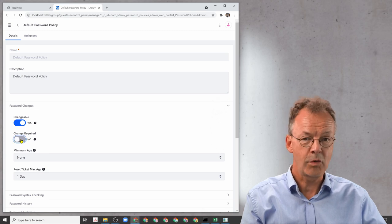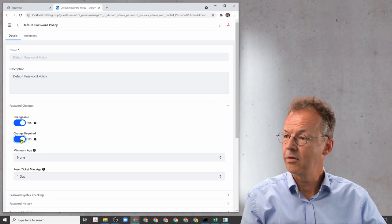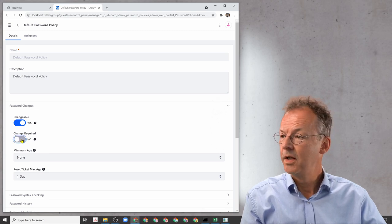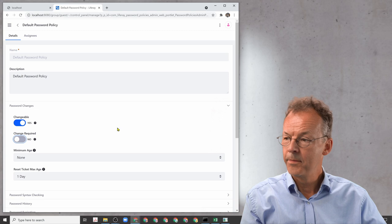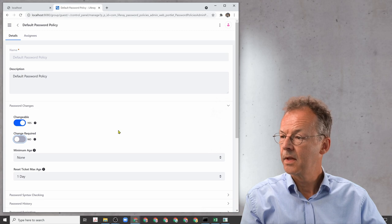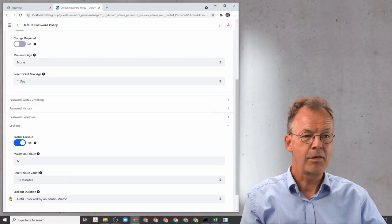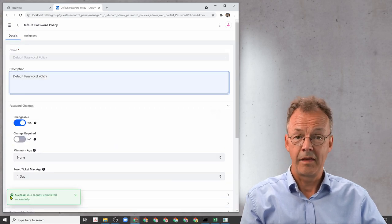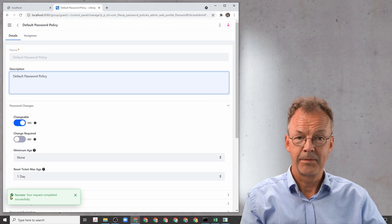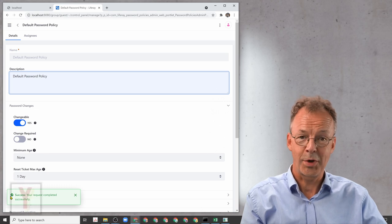So if you don't want it to be required, you just put it to no and then press save, and that's it. Thank you for watching.